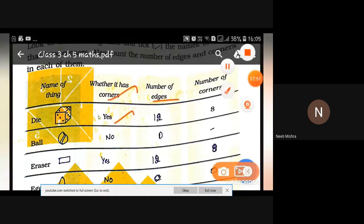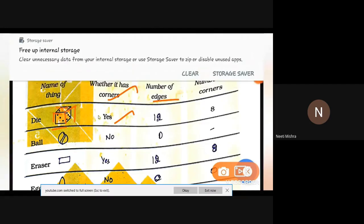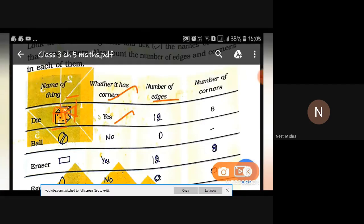How many edges are there? 1, 2, 3, 4, 5, 6, 7, 8 — and also on the back side — 9, 10, 11, 12. How many corners are there? 1, 2, 3, 4, 5, 6, 7, 8.